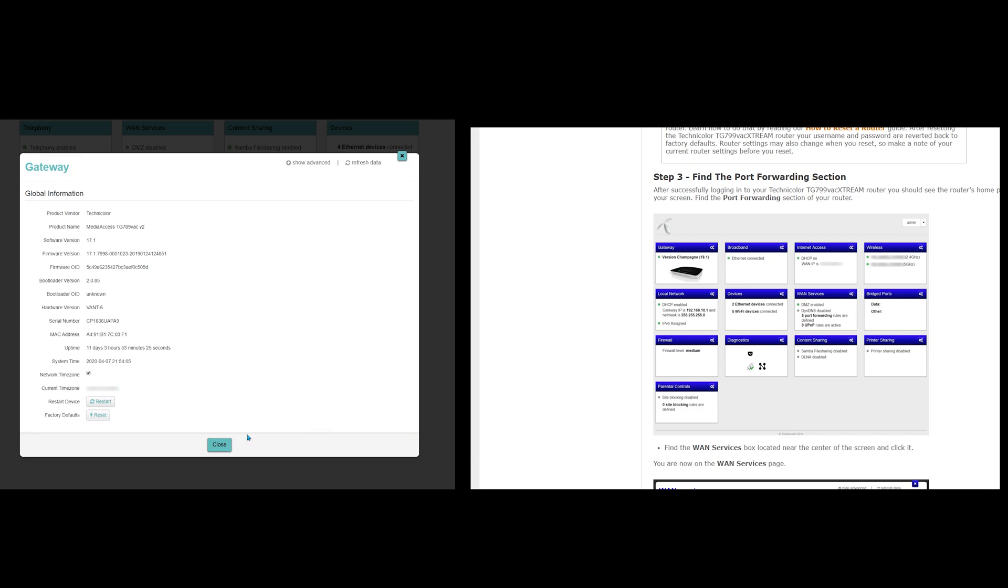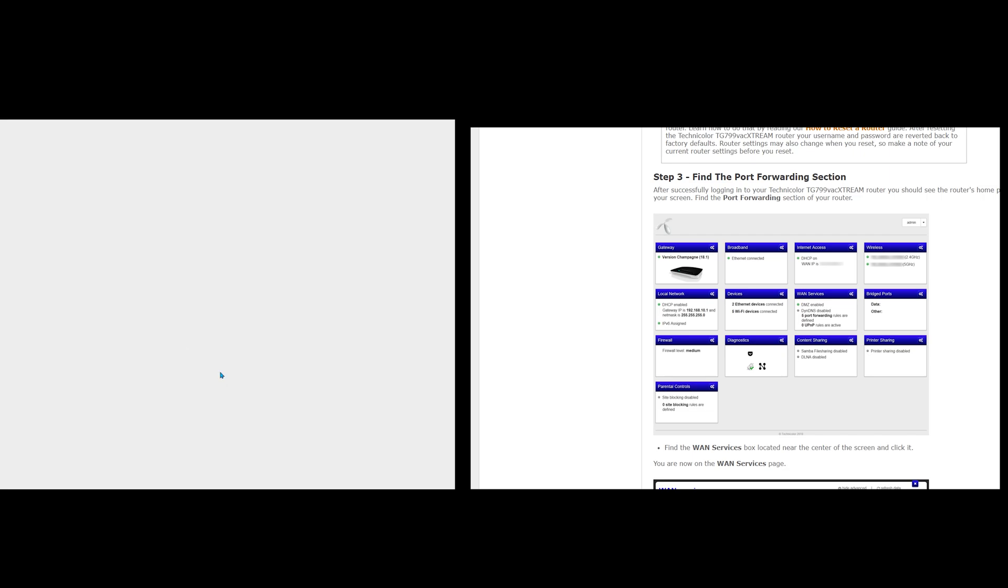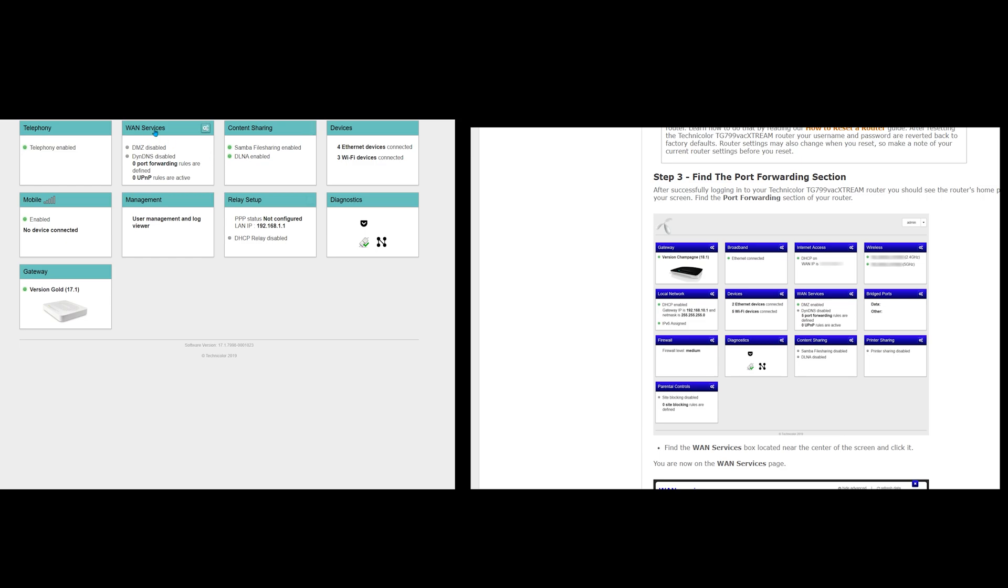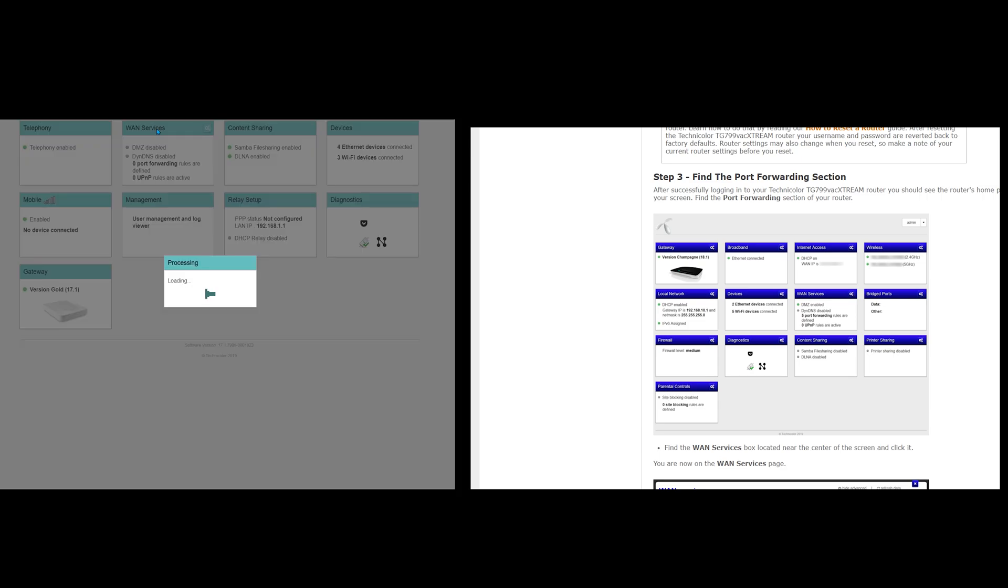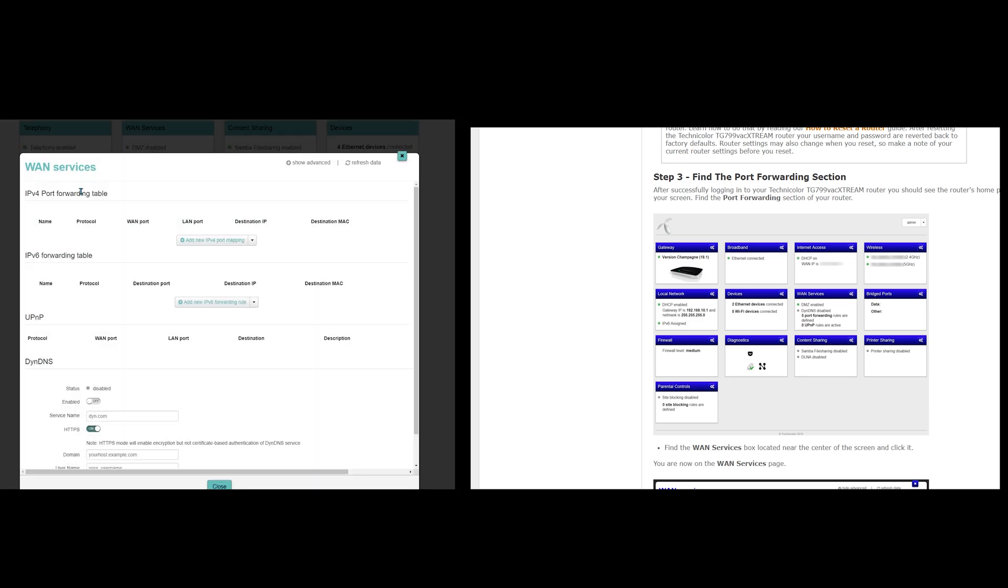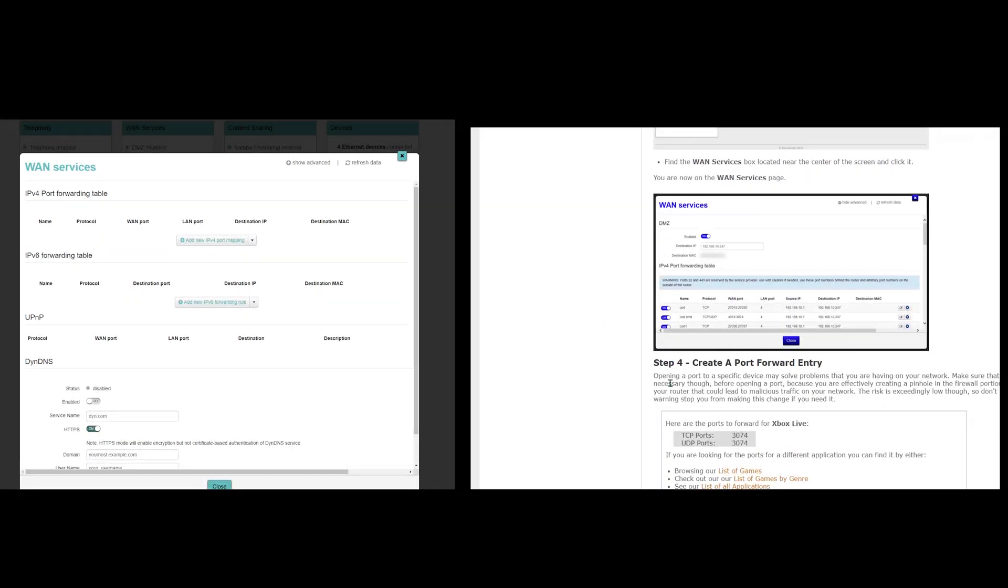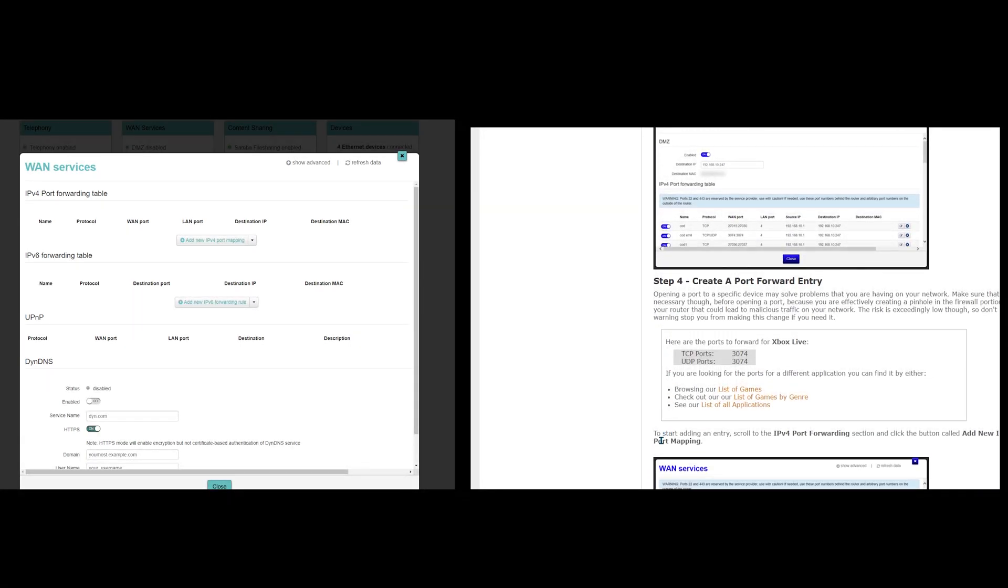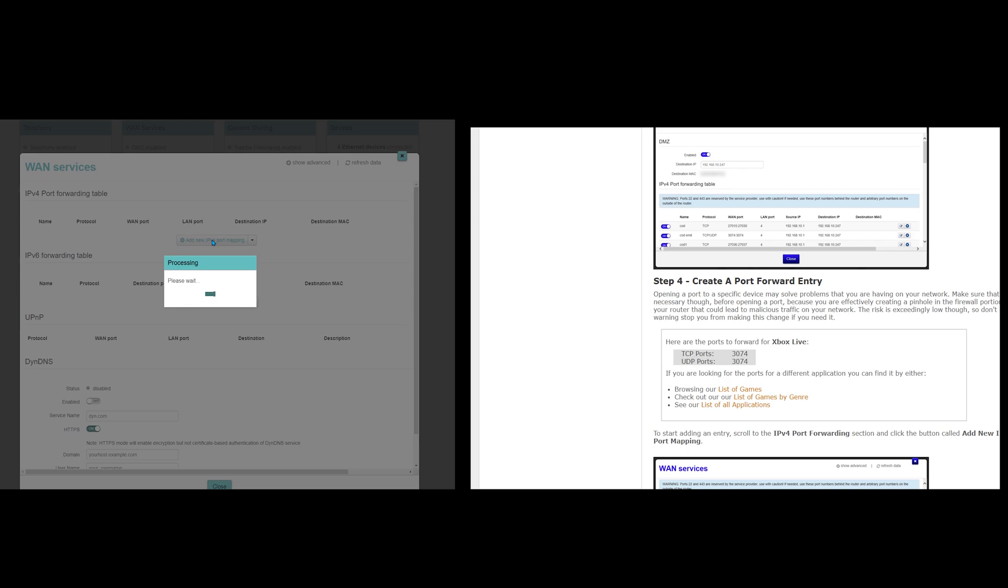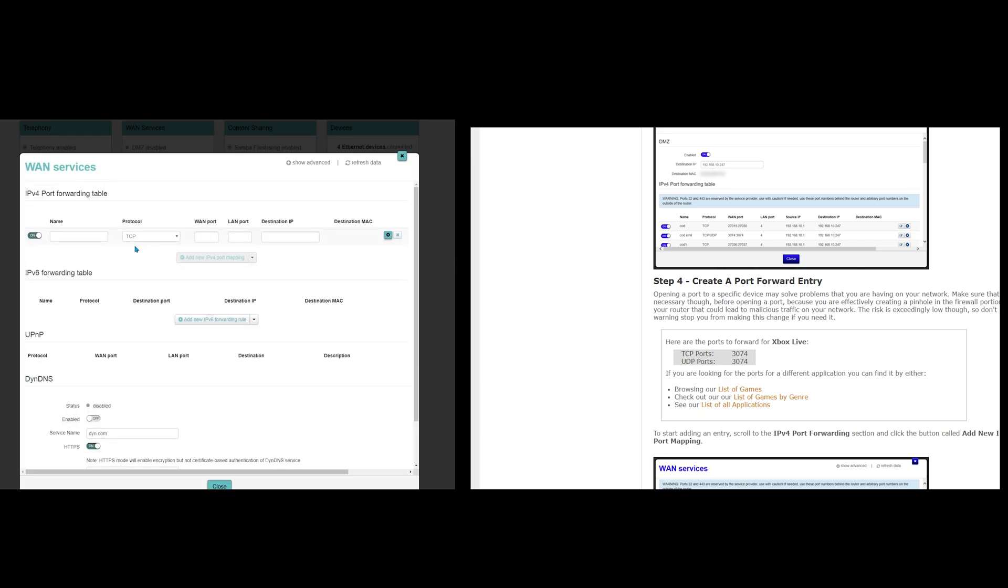Okay, so let's first close it. Then, to start adding an entry, scroll to the IPv4 port forwarding section and click the button called add new IPv4 port mapping. Okay, so this is the section and I need to click this one.